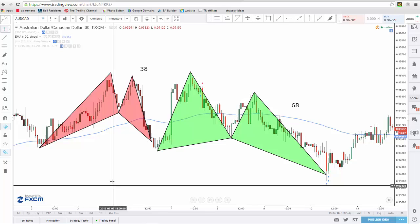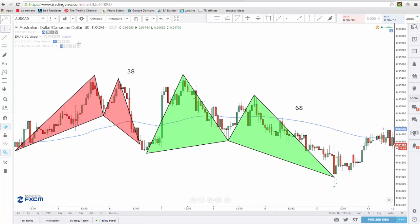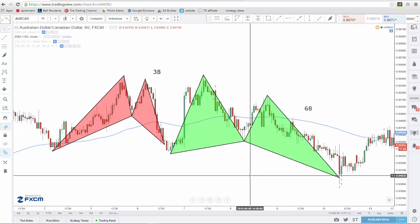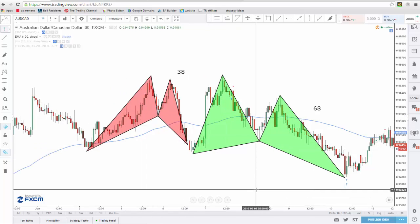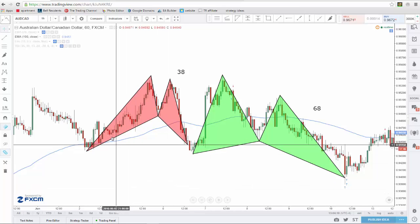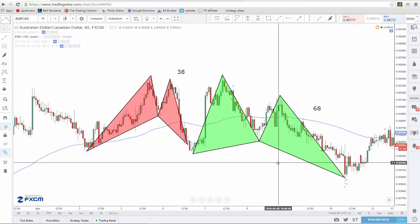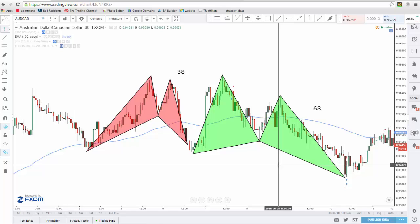We're going to start this review video off on the Aussie Canada. This is the least active pair I traded throughout the month of June — I only had two trades, both advanced pattern trades on this pair. The reason I wanted to start here is because these two trades were discussed in my previous video, Successful Swing Trades. I'll play a clip from that video and then come back and discuss the analysis I went through to get involved in these trades.